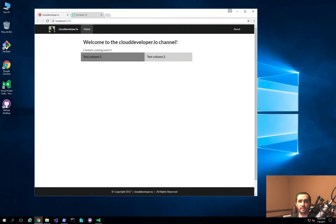Hey guys and welcome to the Cloud Developer channel. In the last video I showed you how to start adding the Semantic UI CSS JavaScript framework to our application that we're starting to build. One of the things that we did was we added the CSS library itself, which allowed us to start using the grid system, build the menu, and use some of the CSS classes available. Now in this video, we're going to walk through how to add the JavaScript portion of that library and start consuming it from our Angular application.